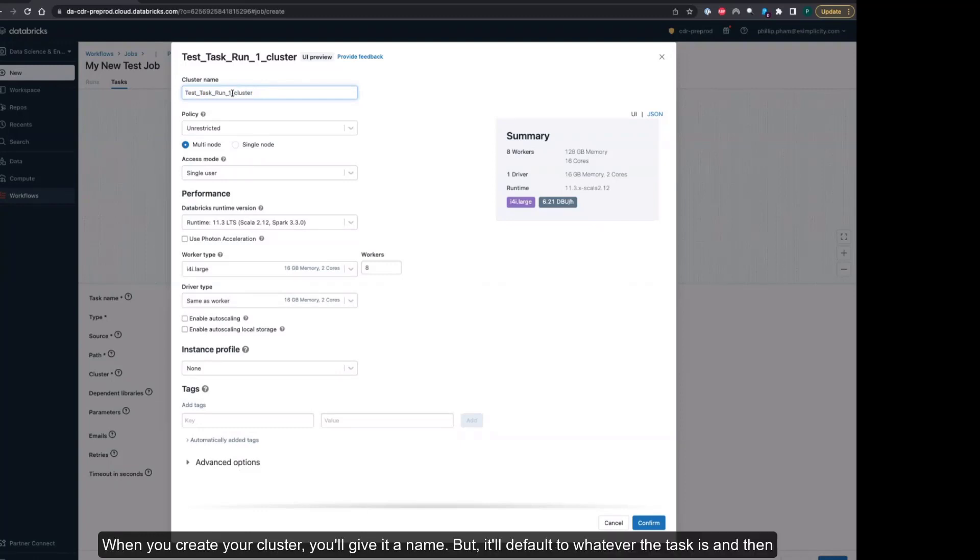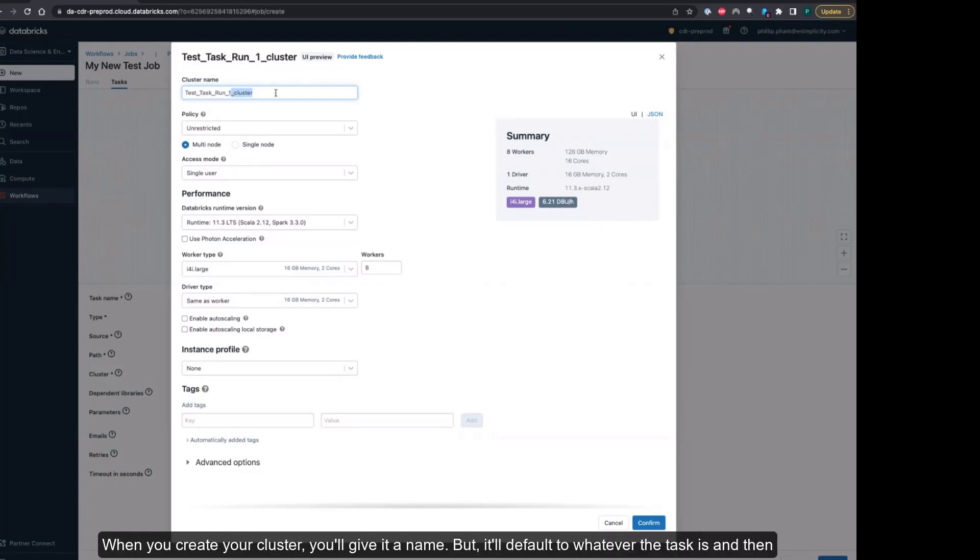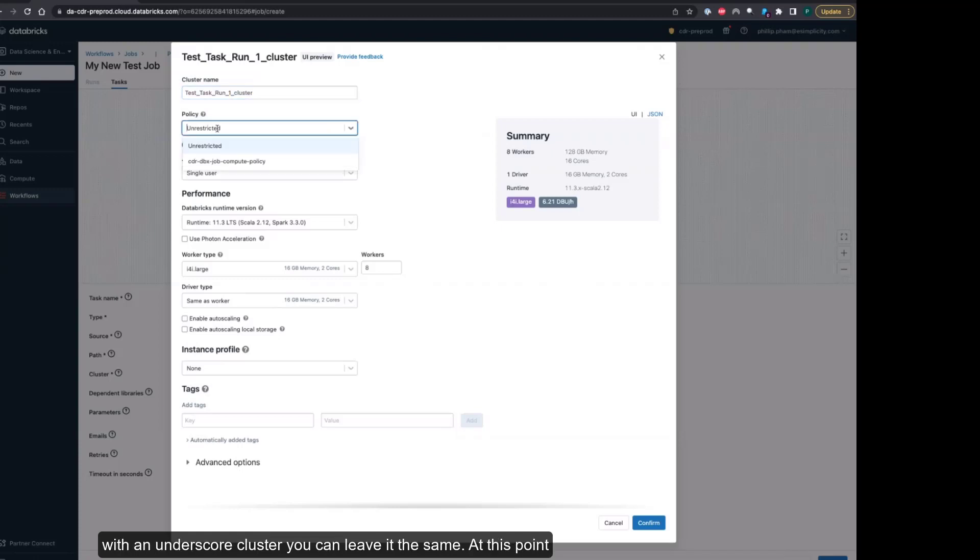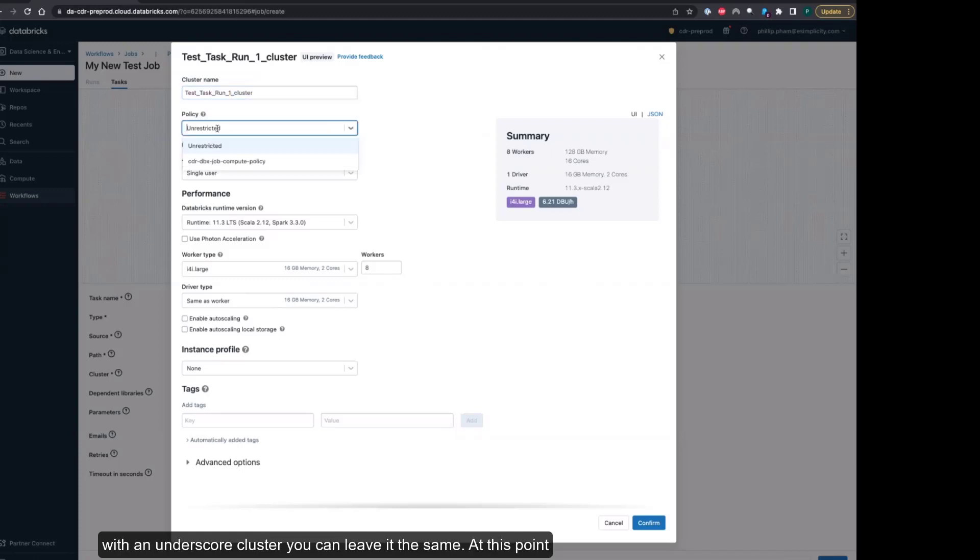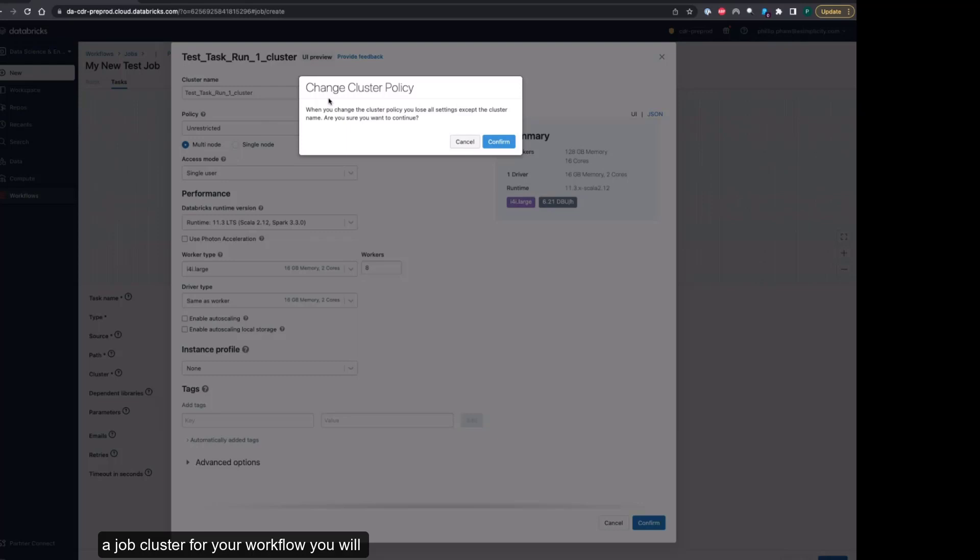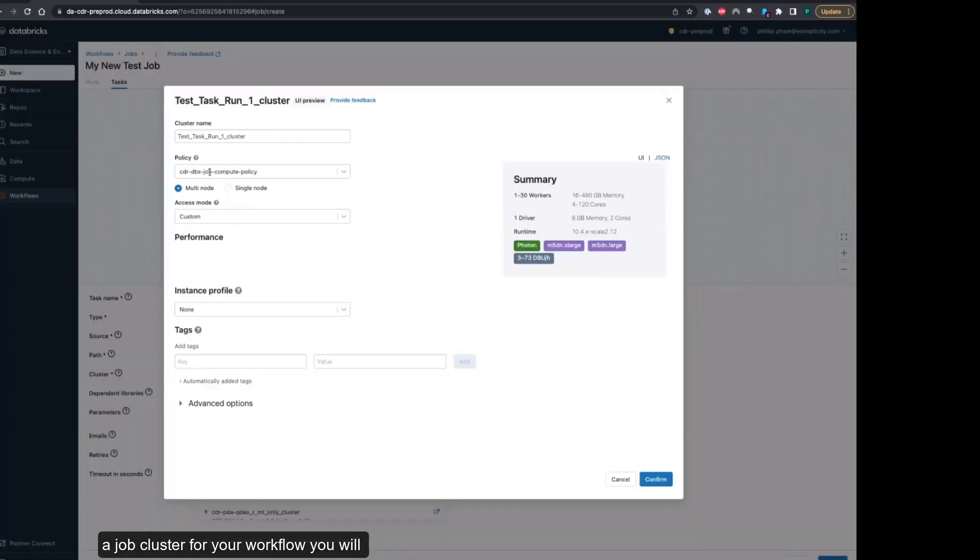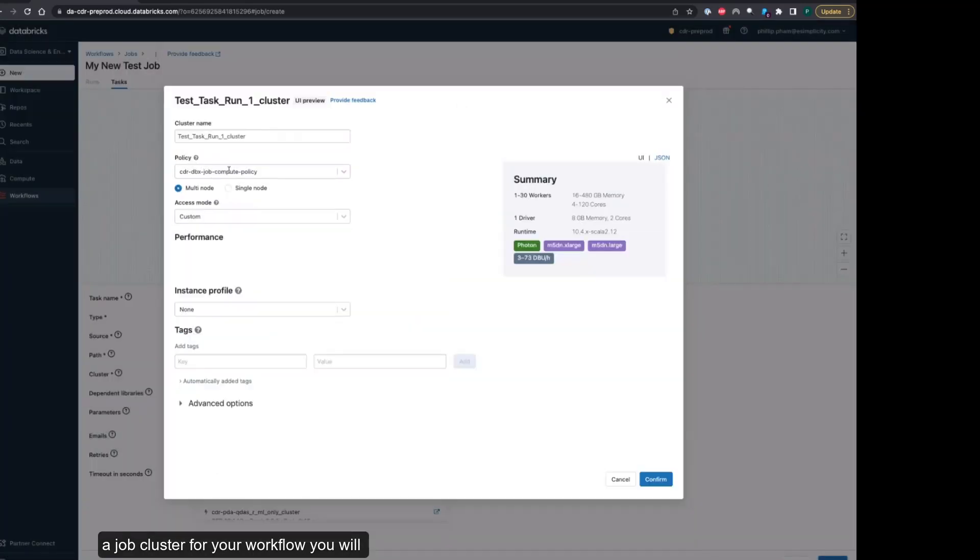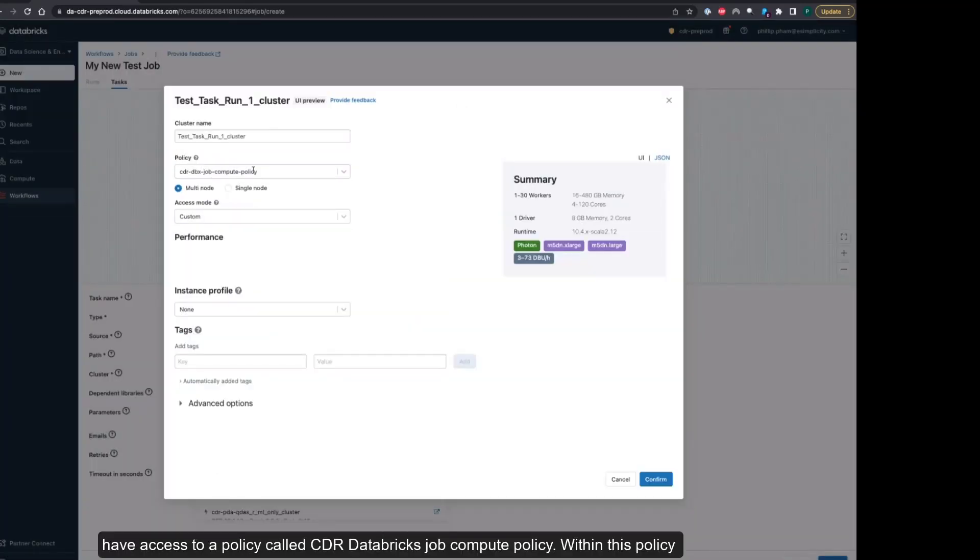When you create your cluster, you'll give it a name, but it will default to whatever the task is with an underscore cluster. At this point you will select the policy. When creating a job cluster for your workflow, you will have access to a policy called CDR Databricks Job Compute Policy.